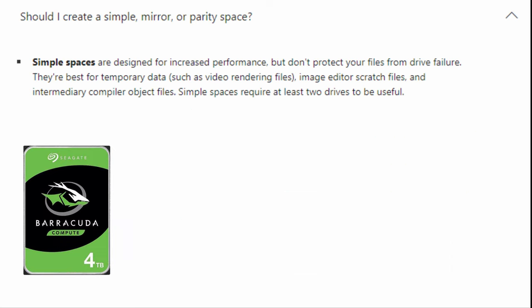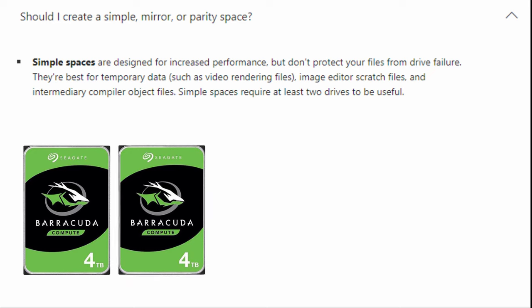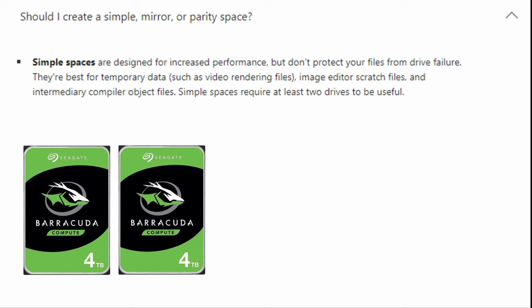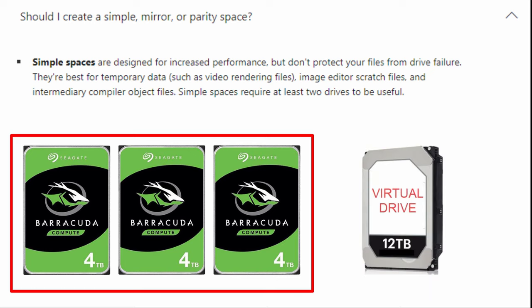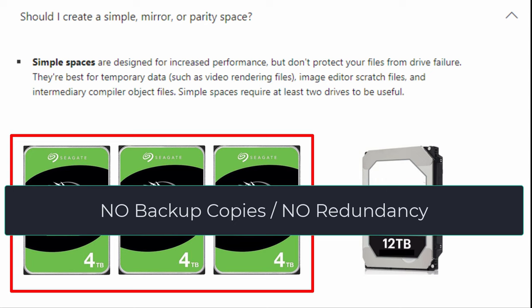There are three options. Option number one is Simple Spaces, pulling more than one hard drive into one space. In this configuration, there is no backup or redundancy. For example, three 4TB hard drives pool into one 12TB hard drive with no backups.